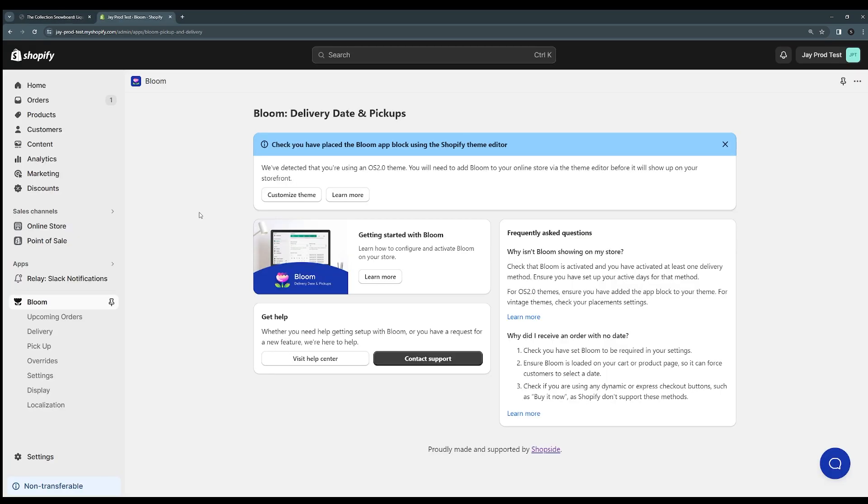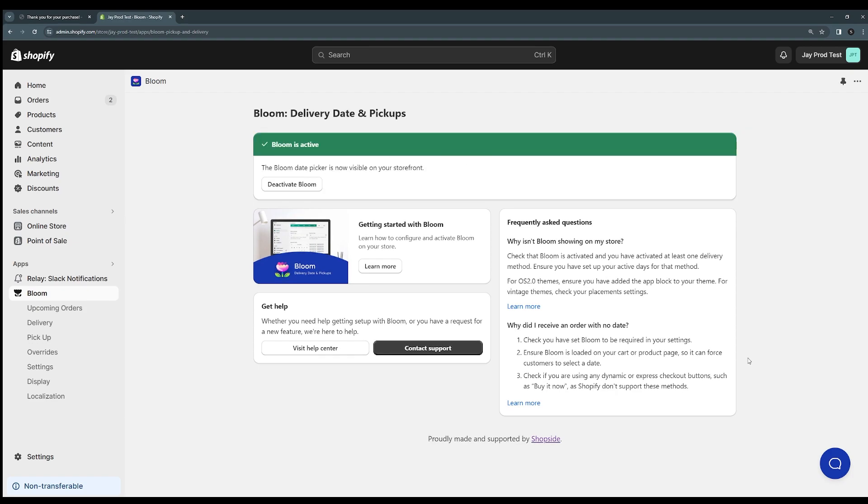So we come back now to our dashboard we can see that we have this notice about the app block. We've checked that now so we can dismiss this notice and it'll tell us that Bloom is now visible on our storefront and everything is good to go.